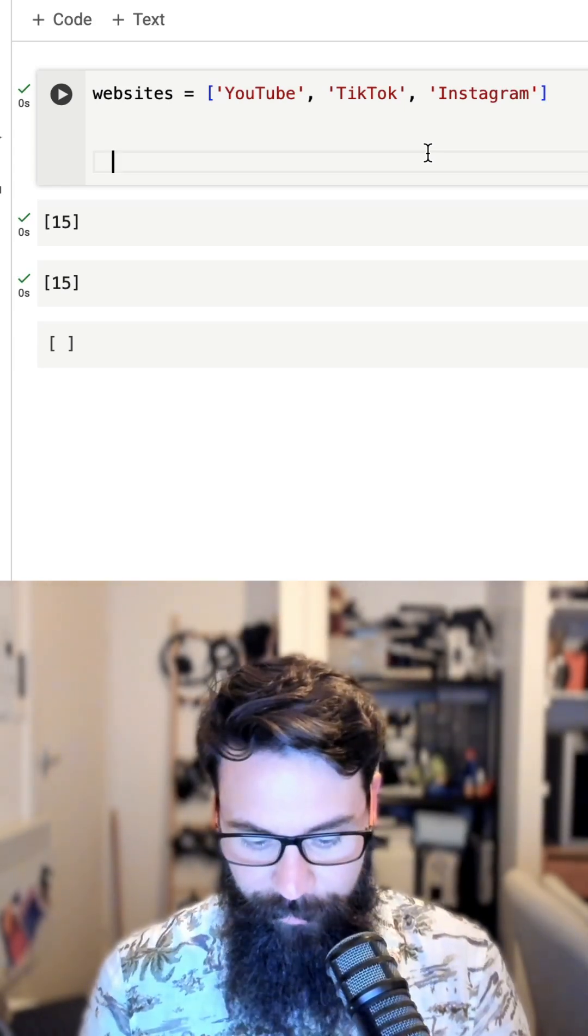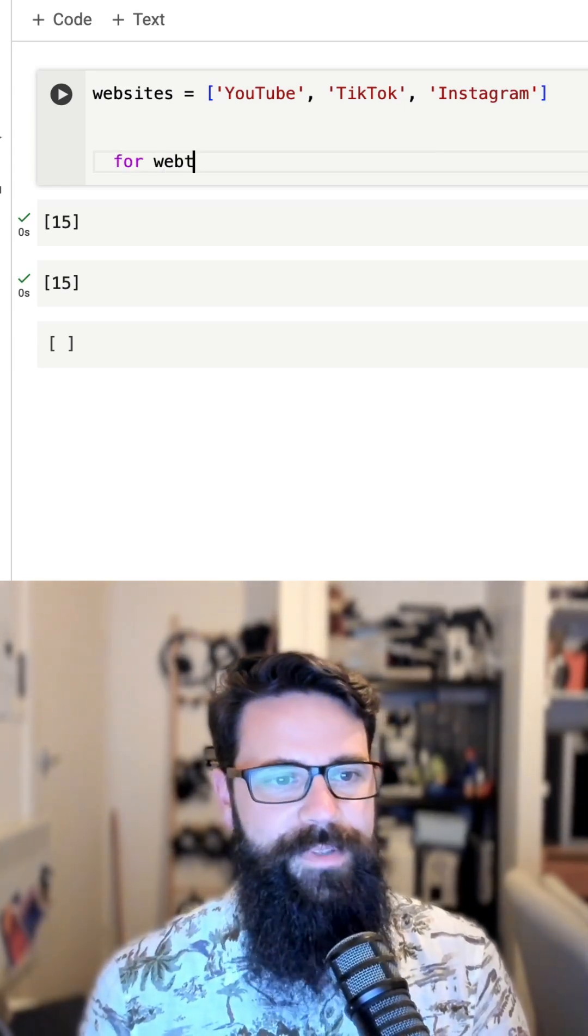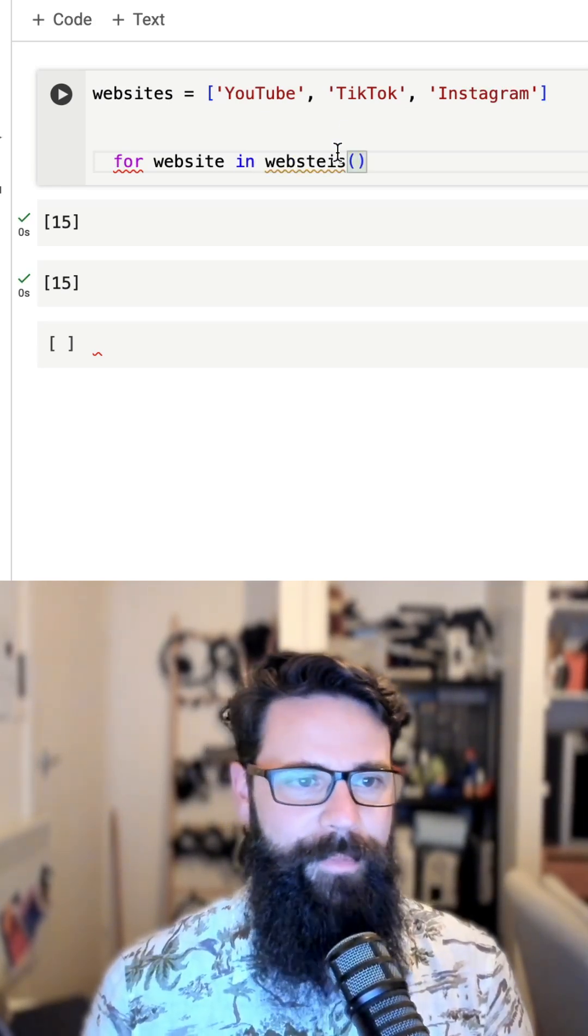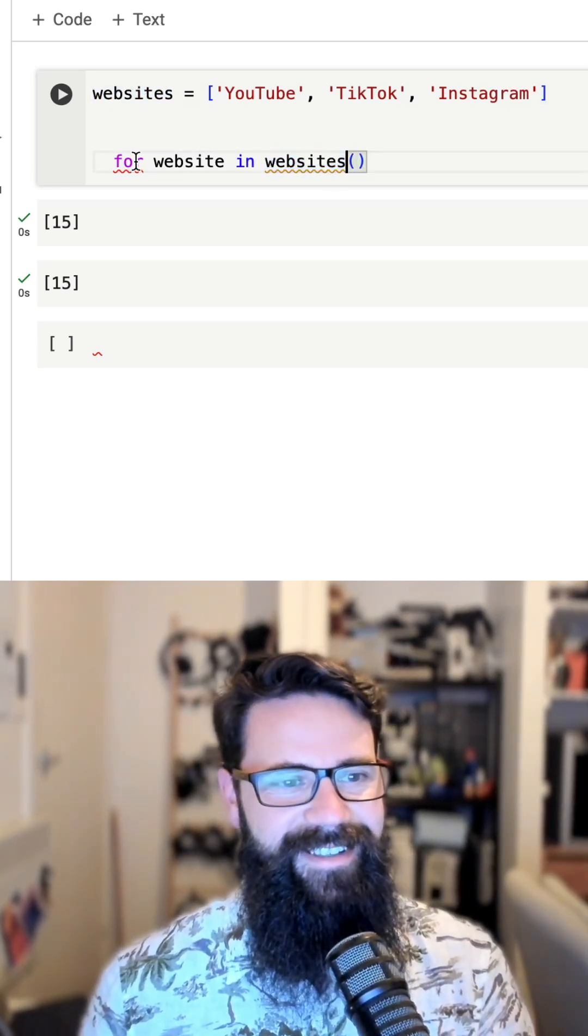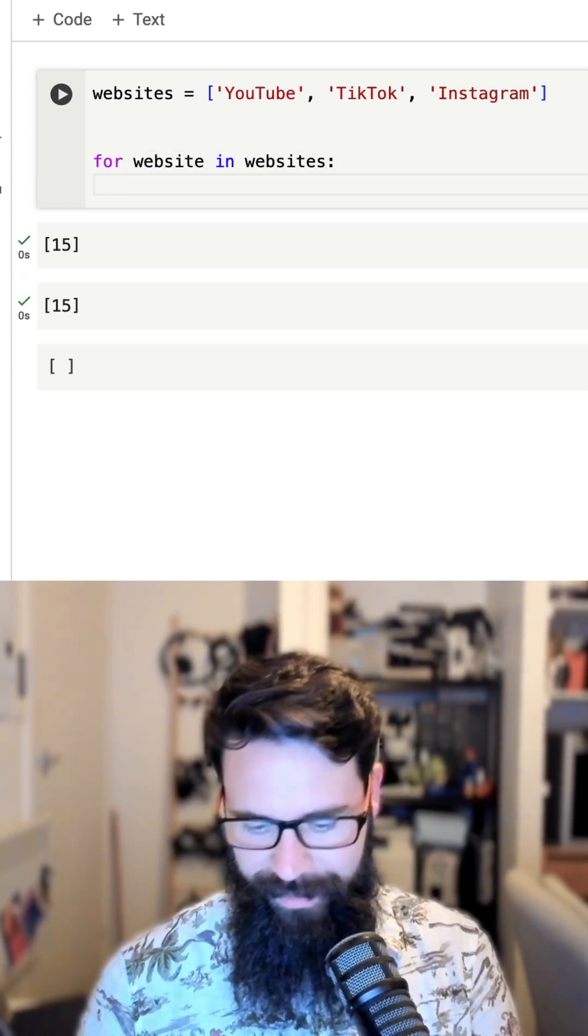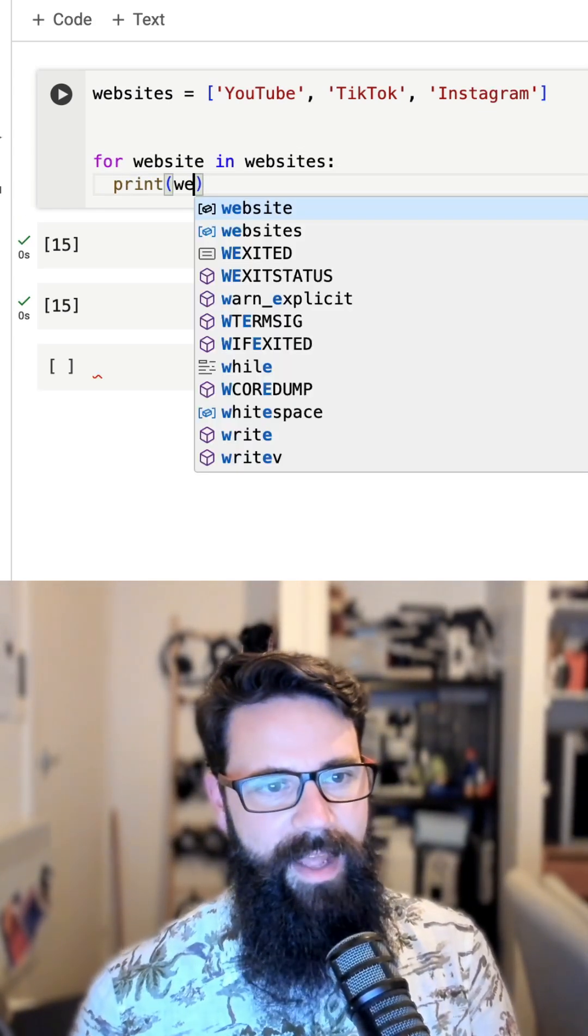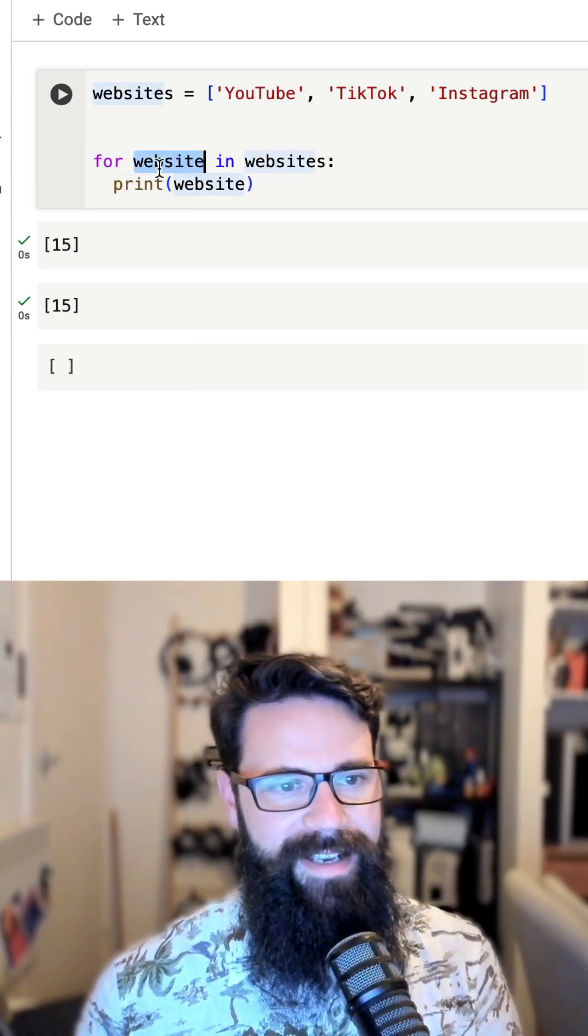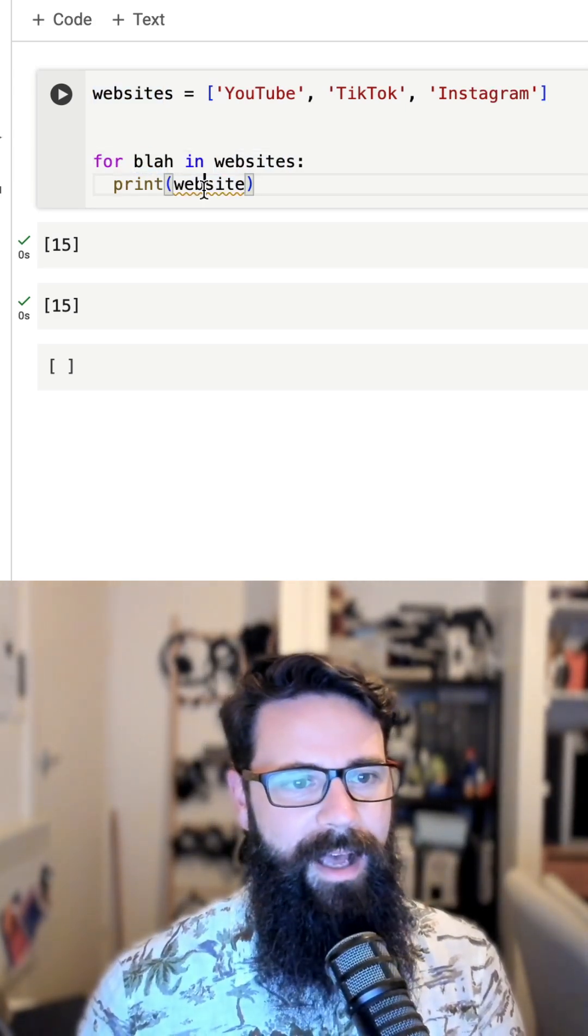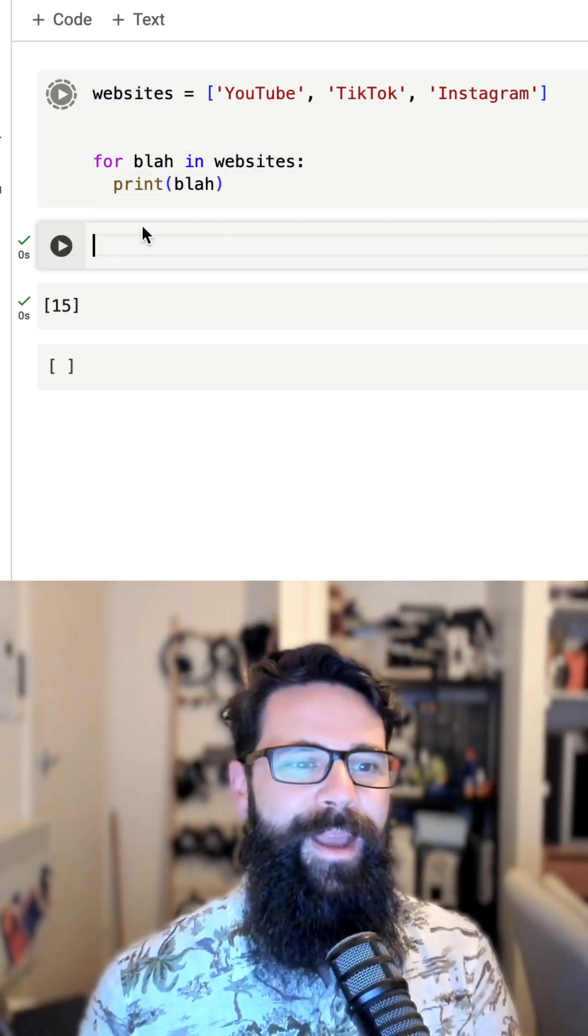Let me show you. First of all, we need to create that loop. For website in websites... oh my God, I typed that all wrong. Here we go. For website in websites. I'm going to print that temporary variable which is called website. Now remember, this can be called anything we want. We can call that blah. It doesn't really matter. Print blah.